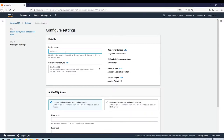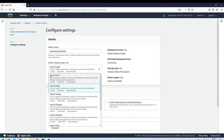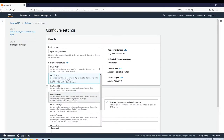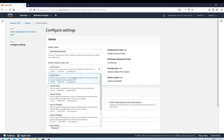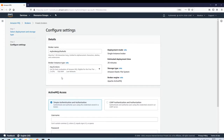Here on the configure settings page, provide the broker name — I'll give it 'my-broker'. You can give it anything you want. For the broker instance type, I'll select mq.t3.micro, which is for basic evaluation of Amazon MQ. It comes with the free tier for a single instance broker deployment, giving two virtual CPUs and 1 GB RAM. I'll choose mq.t3.micro.